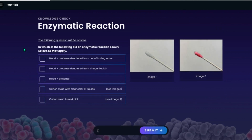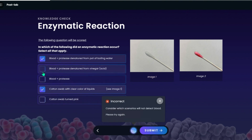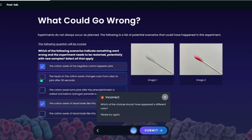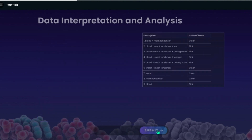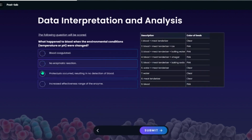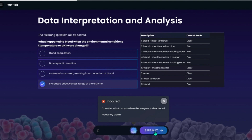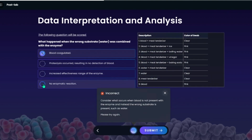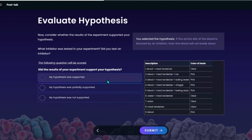Next, students will complete a knowledge check to check their understanding. Then they choose whether their hypothesis was supported or not.